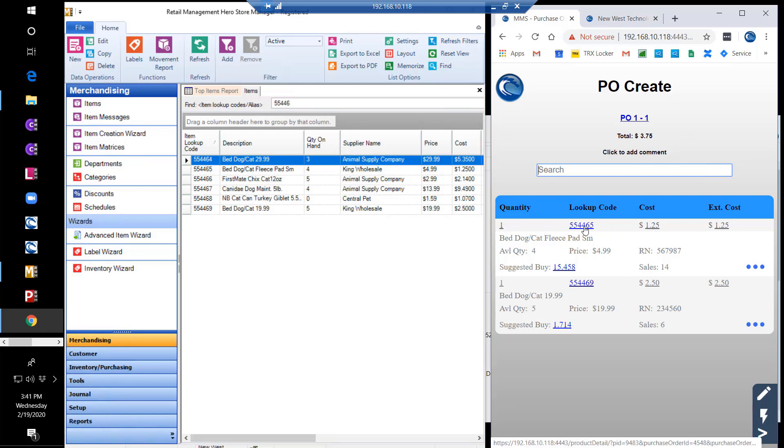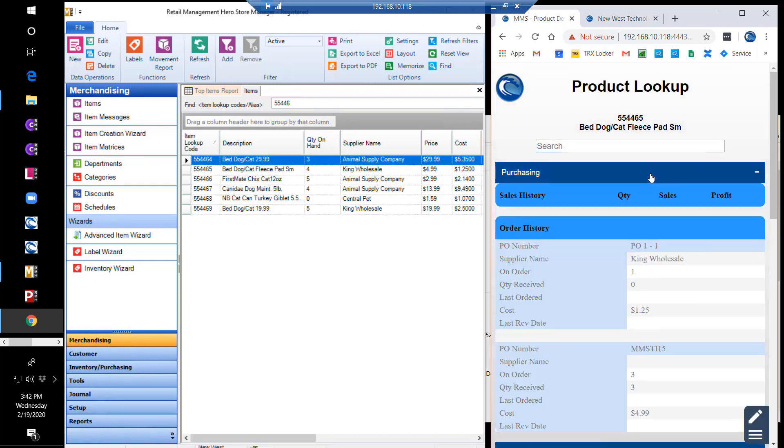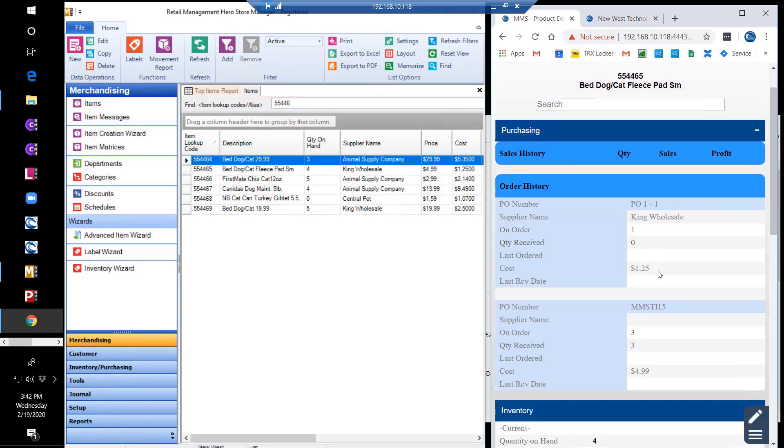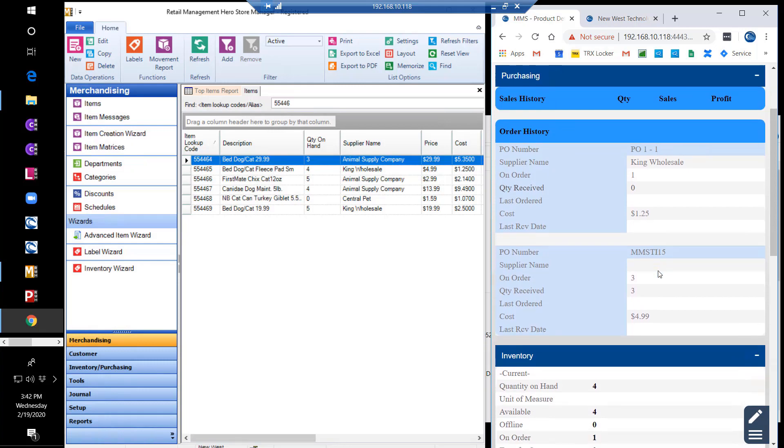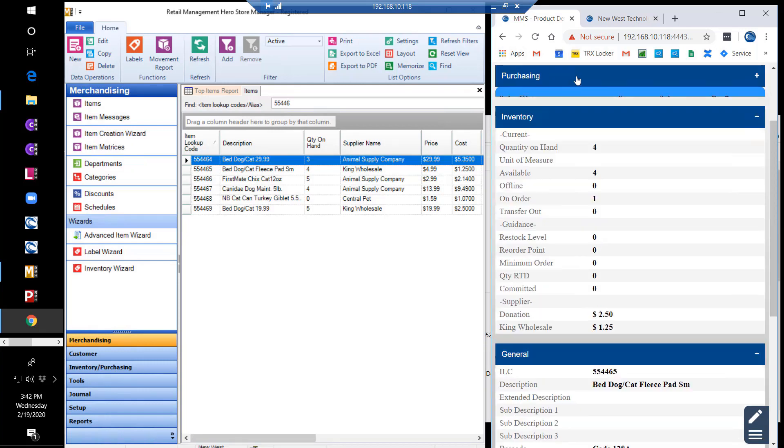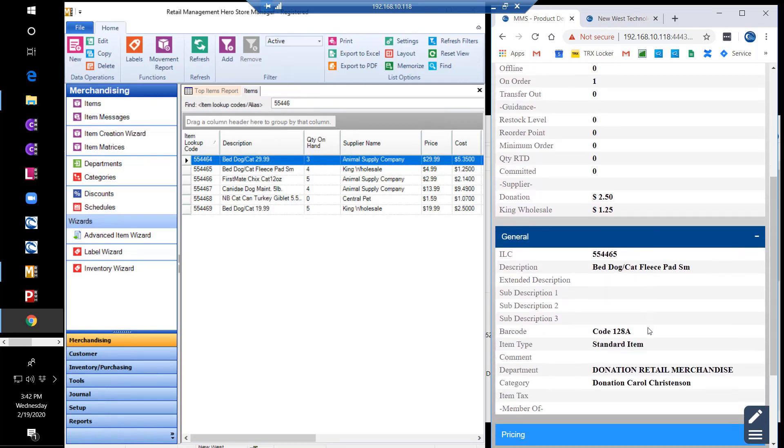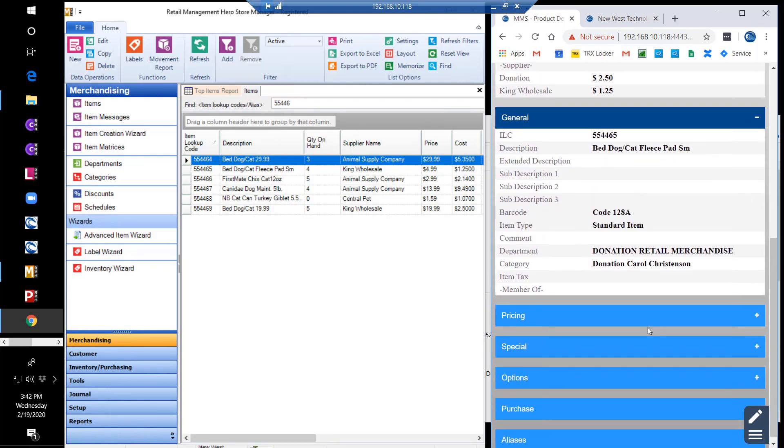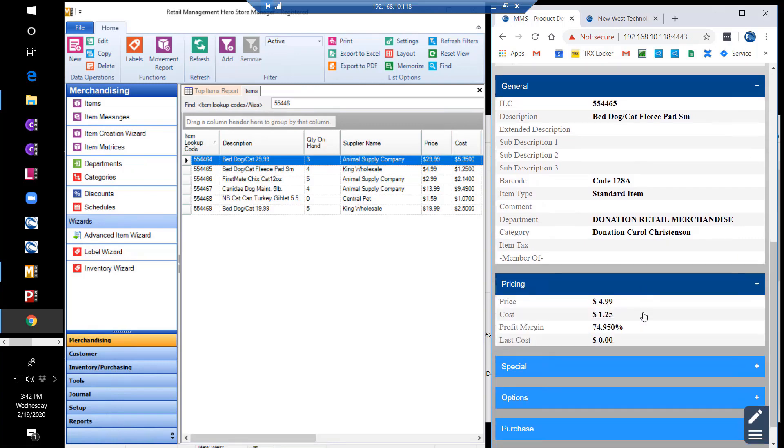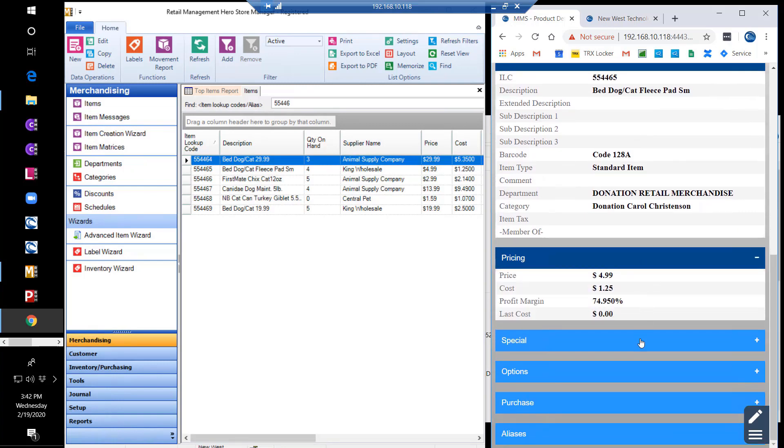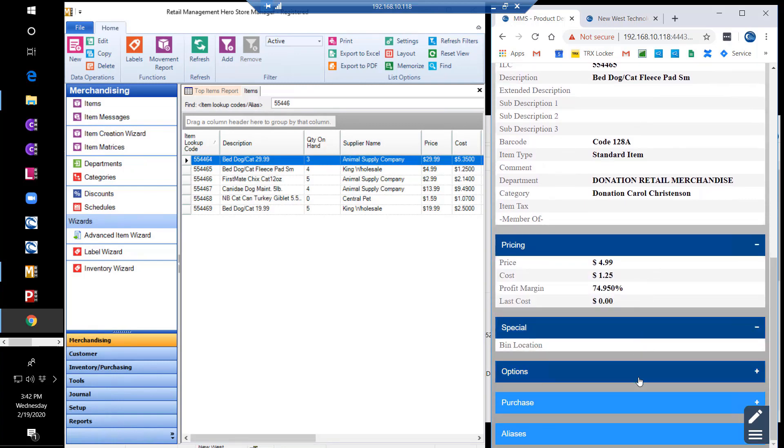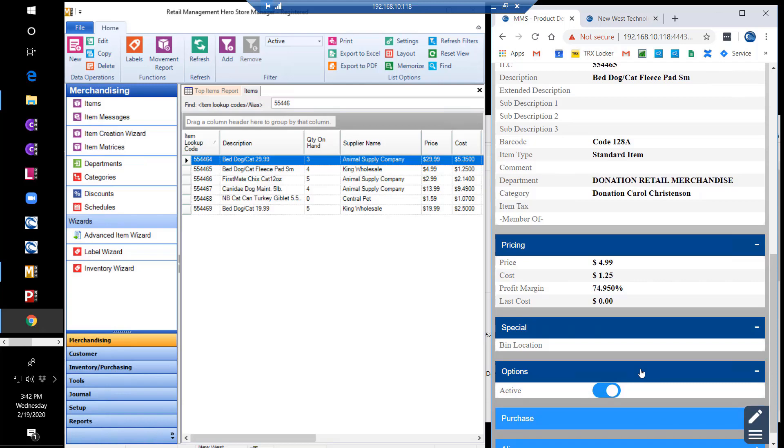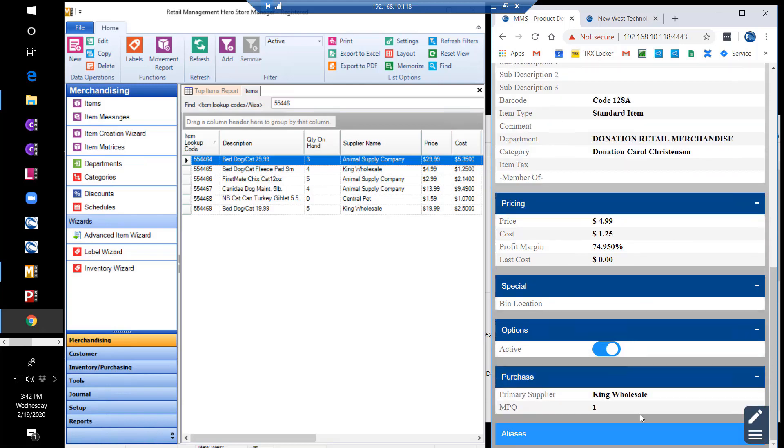If you want to see additional information about the items, you can click the item lookup code to get to the product lookup screen. This screen displays purchasing history of the item, such as cost and quantity ordered, item details such as on-hand quantities and availability, general item details like description, department, and category, pricing, bin location, supplier details, aliases, and more.